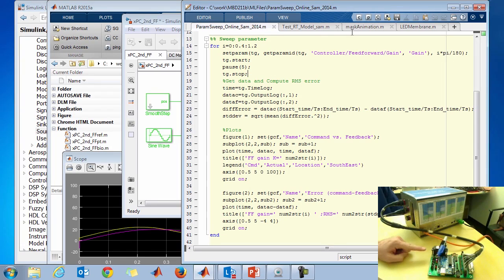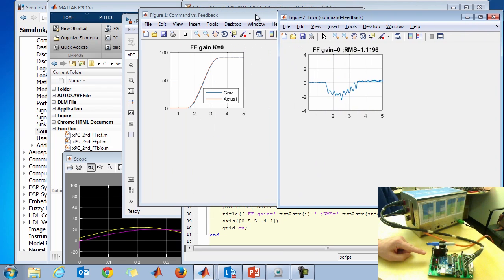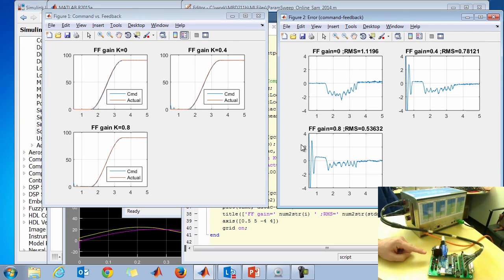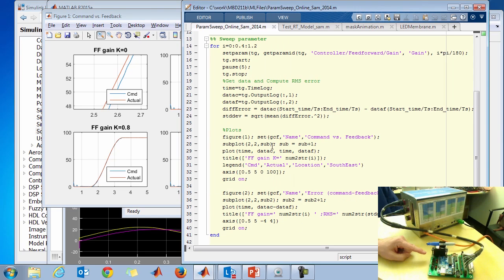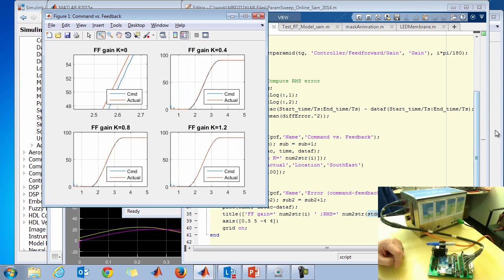The motor goes through the smooth step motion with the LED showing the test is running. When each test is done, two plots come up. The left plot shows command versus feedback for each feedforward gain. The right plot shows the error — the difference between the two. The script calculates a root-mean-squared error over the rise to 90 degrees: it takes the difference between commanded and feedback signals, squares it, takes the average, and takes the square root. This gives an RMS error metric plotted for each feedforward gain of 0.4, 0.8, and 1.2.